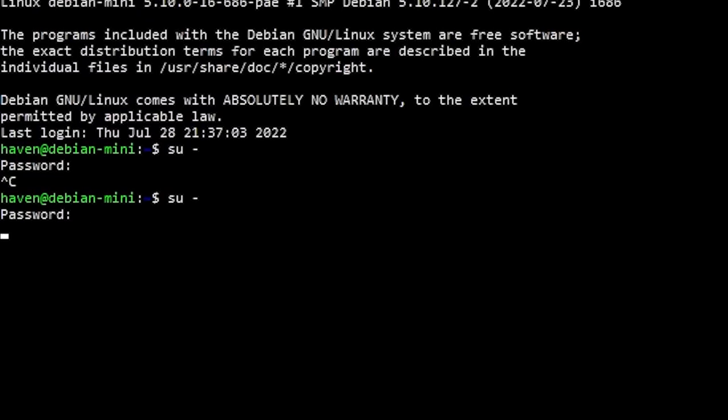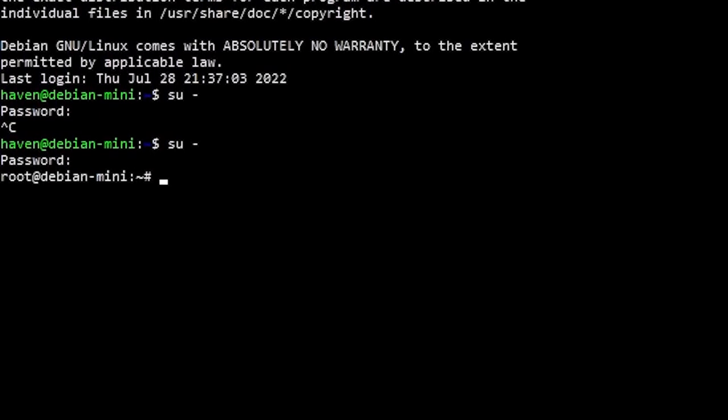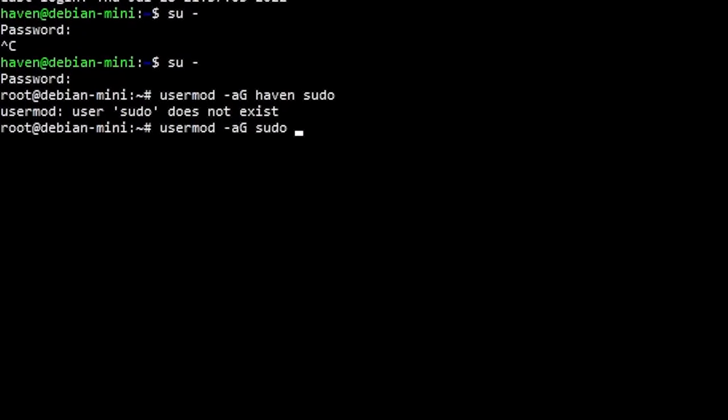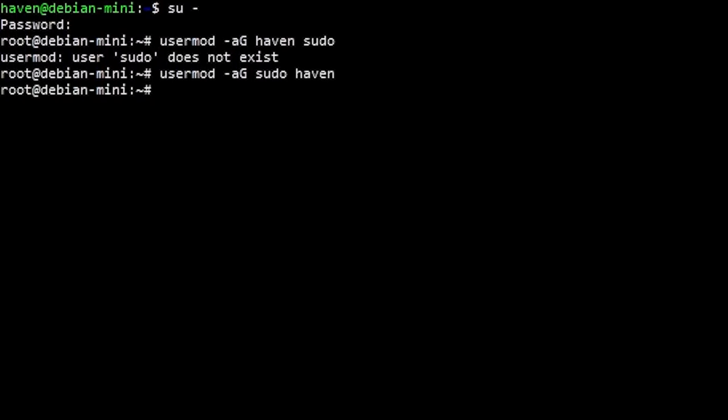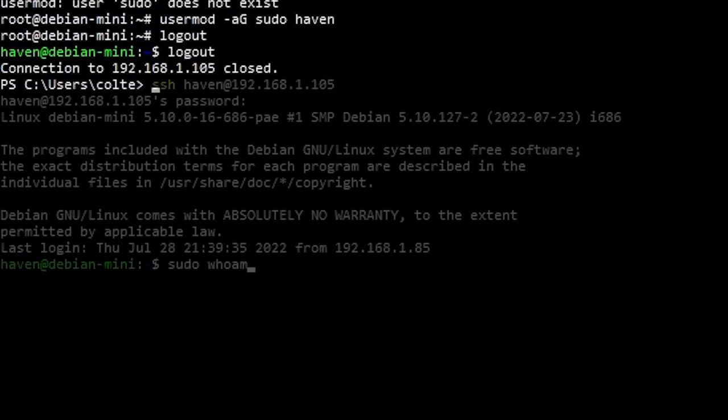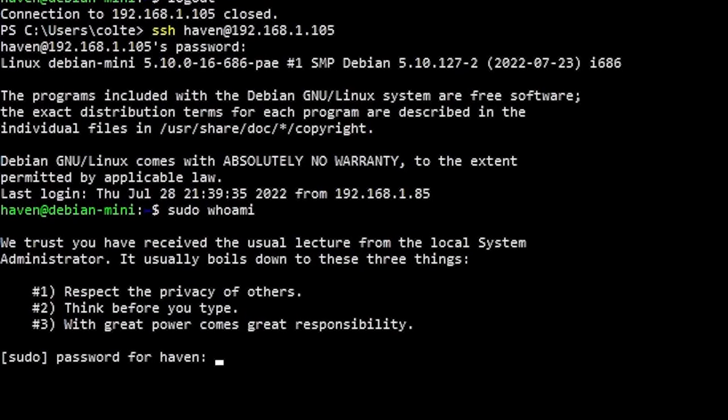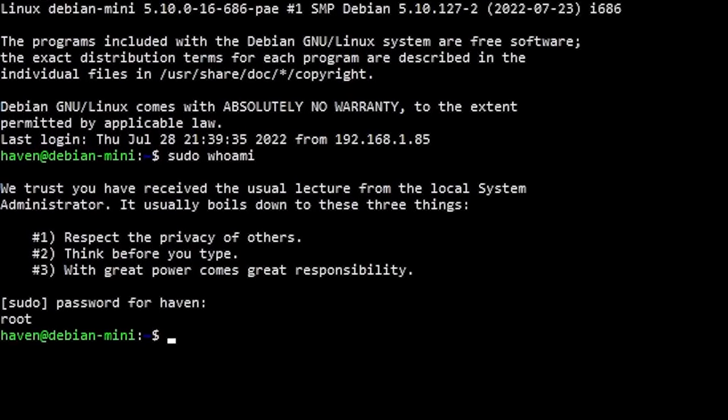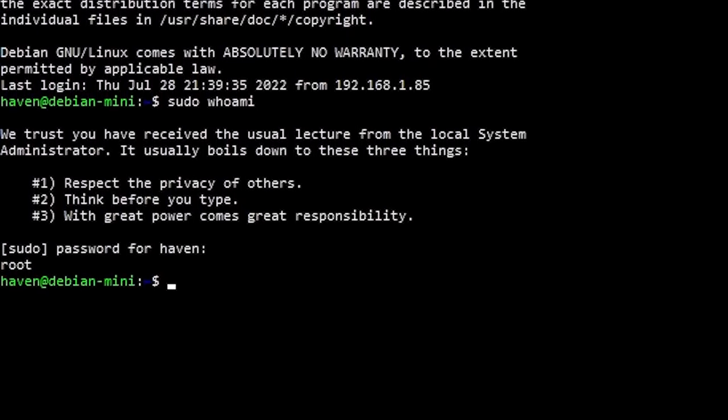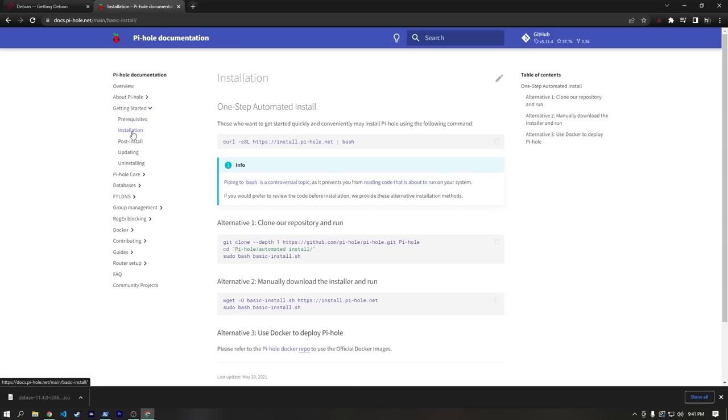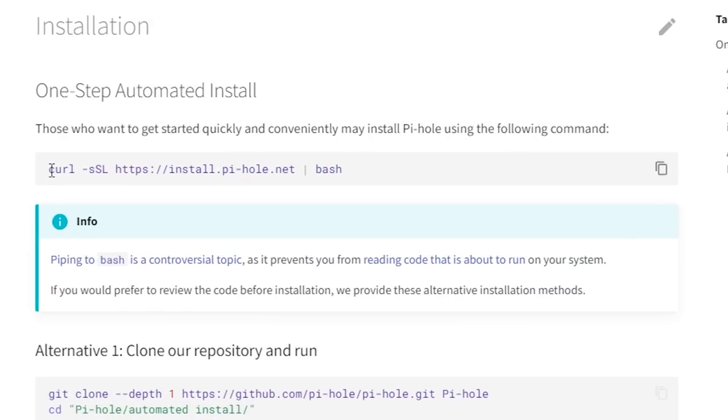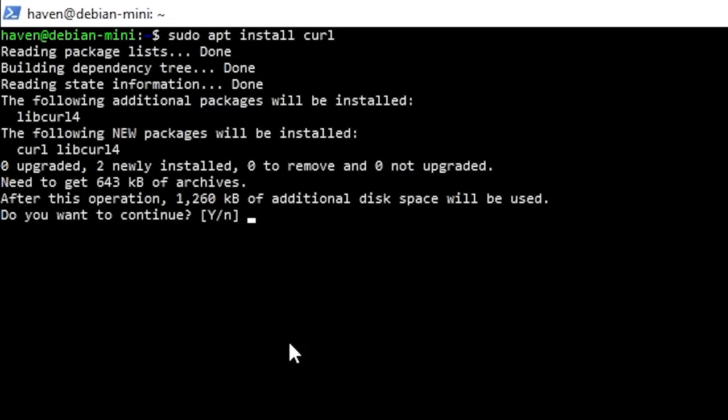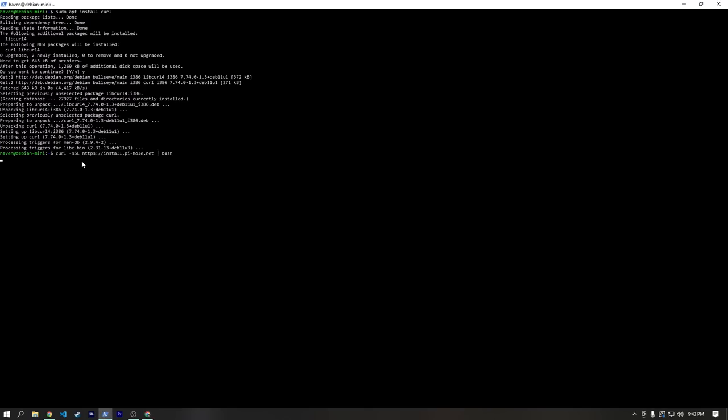From there, I ran su- again, and then ran a user mod command to add the haven user to the sudo group, allowing that user to run commands as super user. After logging out and back in, I ran sudo whoami just to confirm that we were operating as root. If you're wanting a simple install of Pi-hole, you can easily just head over to the Pi-hole website and copy this curl command, which is what I did. But before that, I also needed to make sure that I installed curl using apt install curl. Then it's basically as simple as copy-paste, enter.